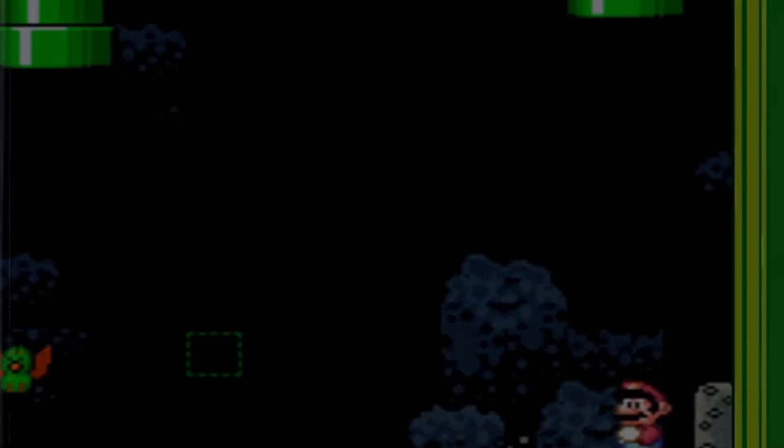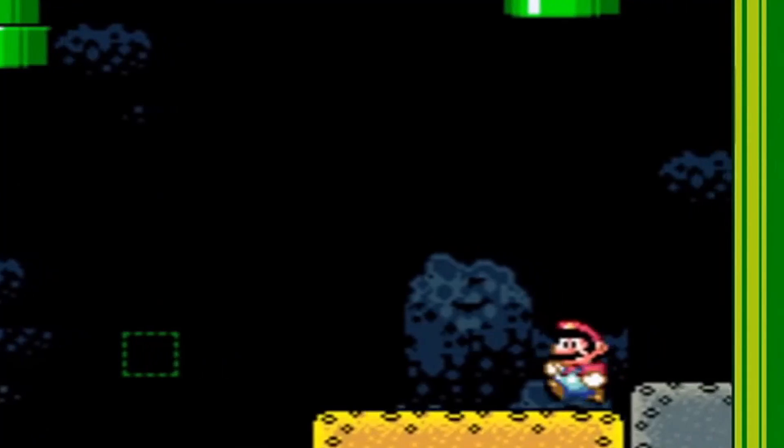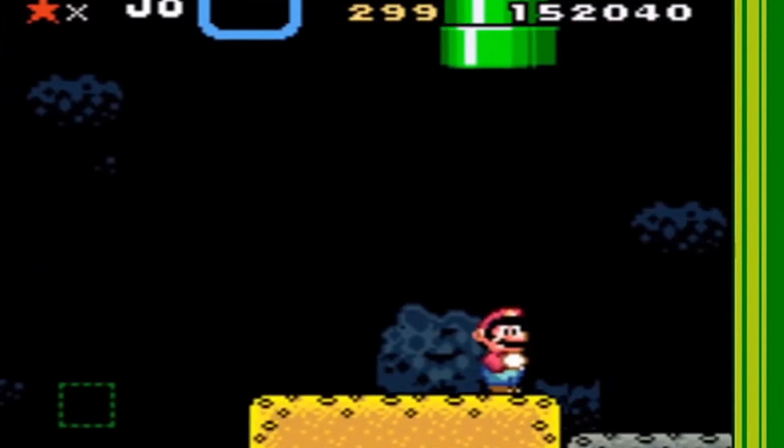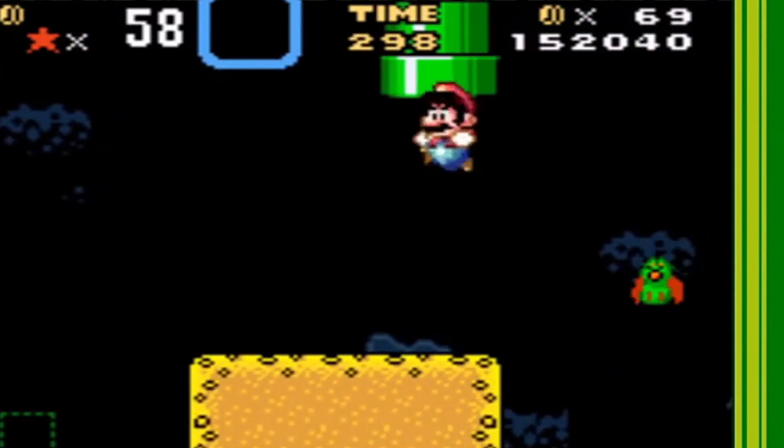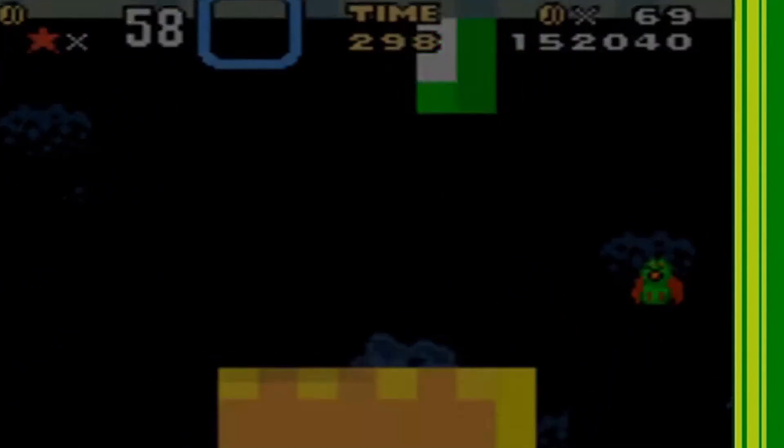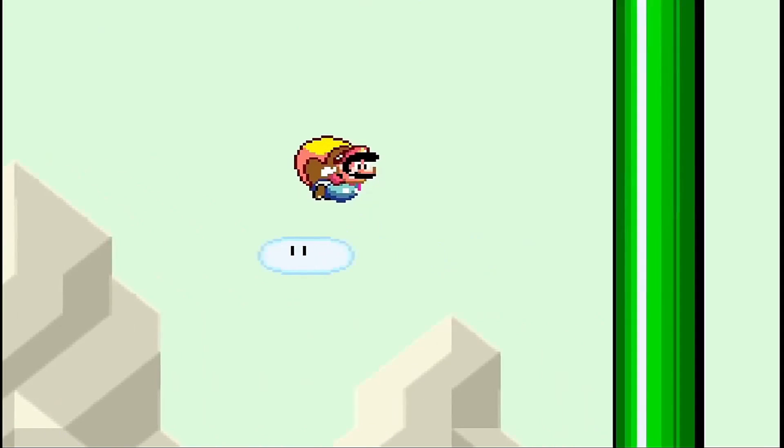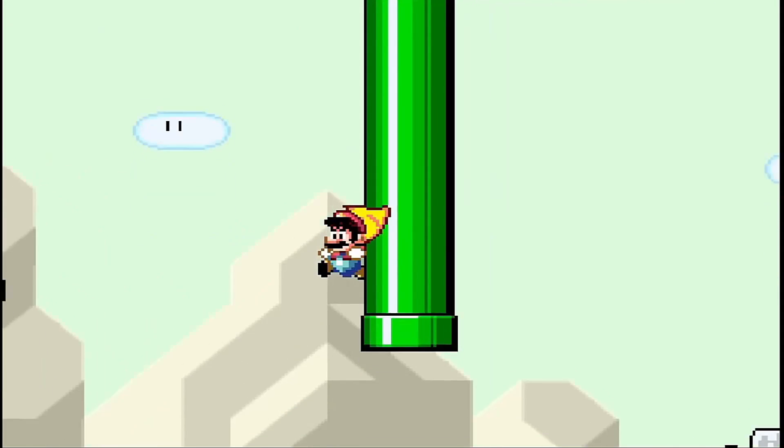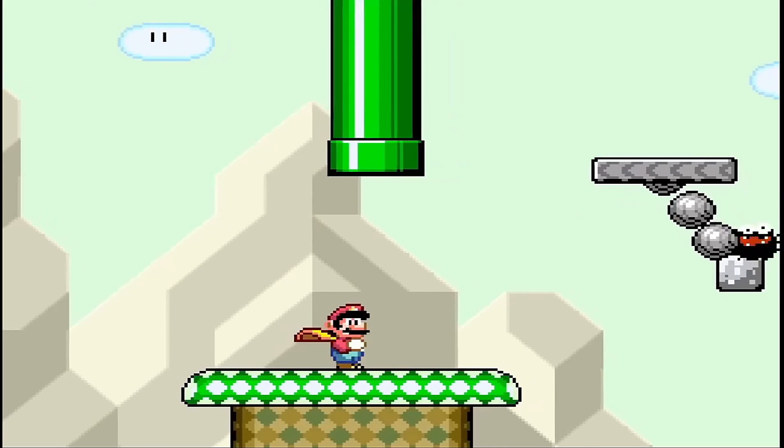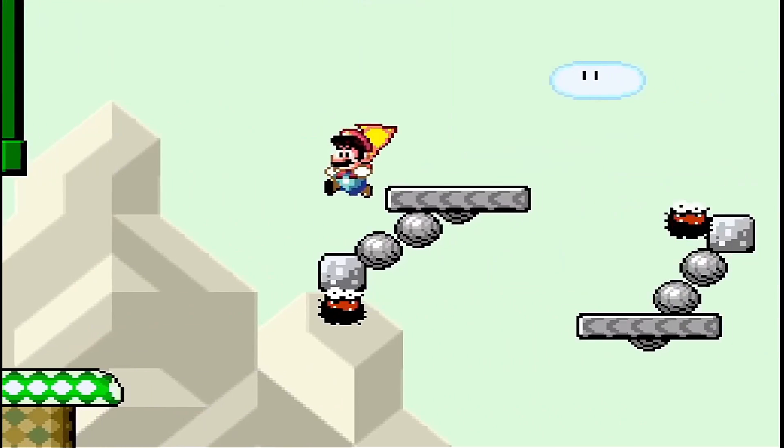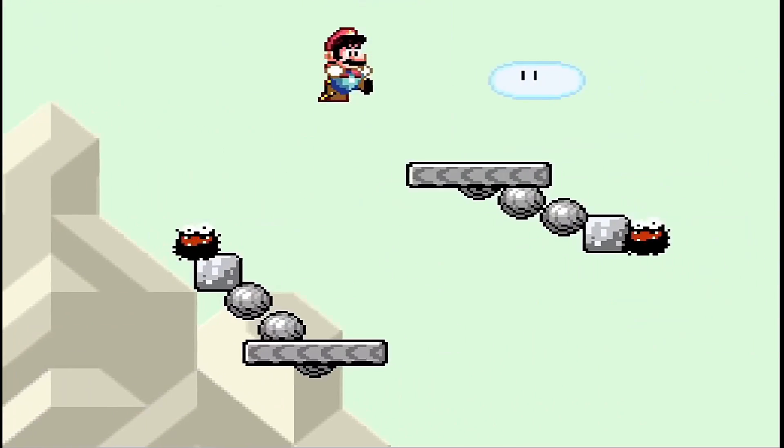Why didn't the plumber go to college? He was told it was just a pipe dream. That's right, today's video is all about pipes, more specifically warp pipes. So a big old welcome back to all you nerds out there and thank you for joining me for one of the most iconic elements of the Super Mario universe.